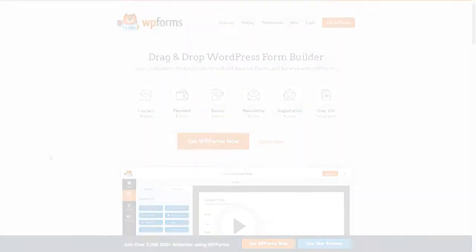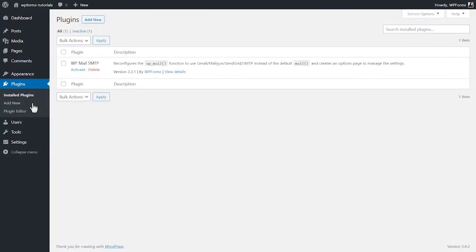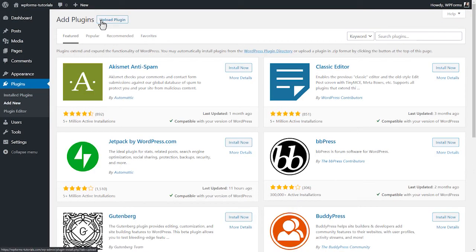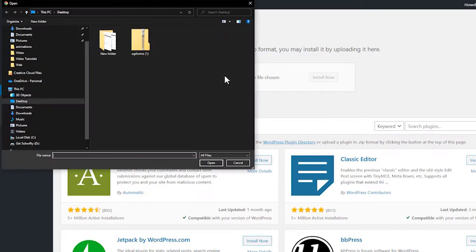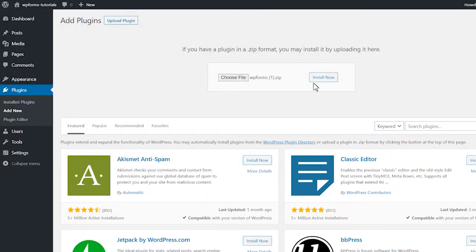We can head back to our WordPress site and on the Plugins page, we'll click on the Add New button on the top left corner and then click on the Upload Plugin button. We'll then choose our file, select WPForms, and activate it once it's done installing.